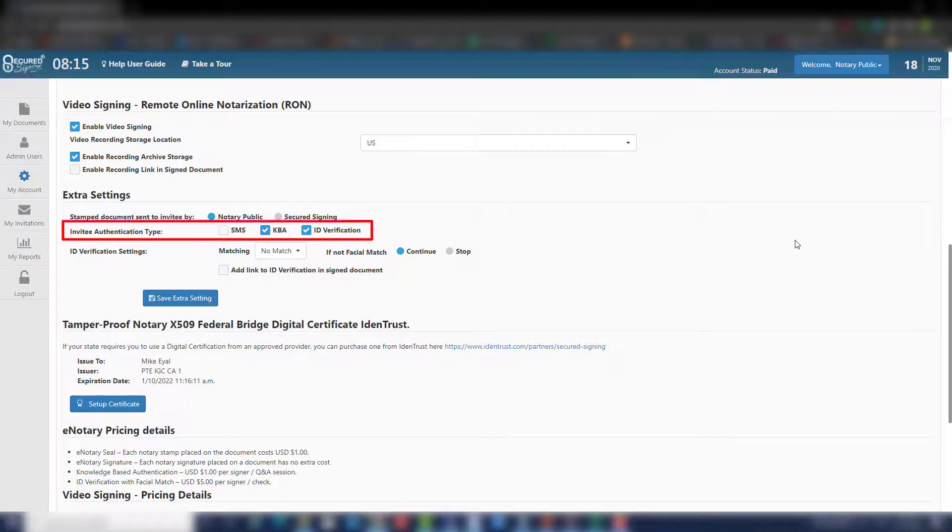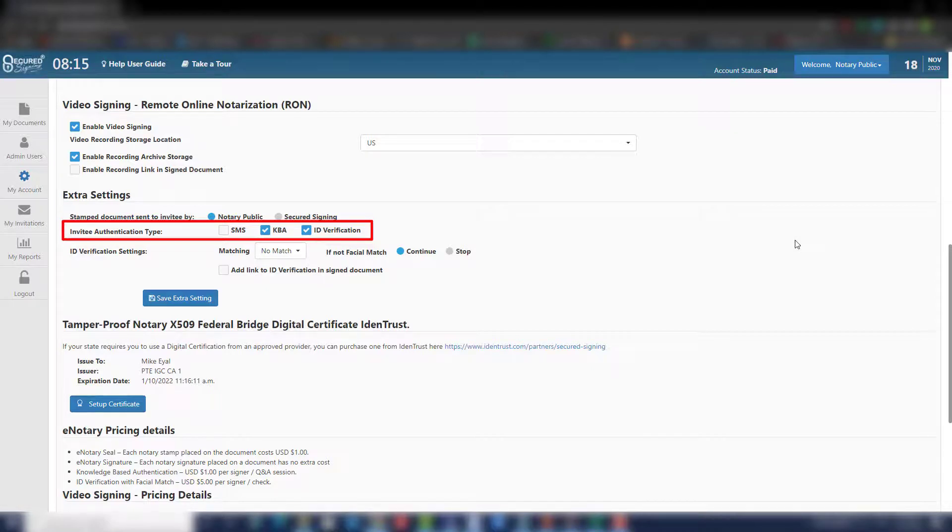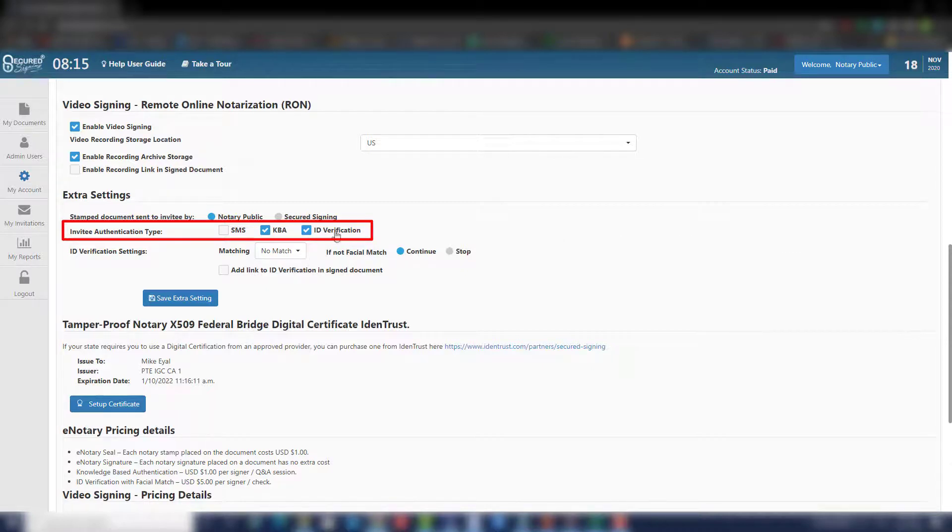Invitee authentication type is used to authenticate and verify the signee's identity during the RON process. For meeting RON requirements in many states, we recommend selecting here both KBA and ID verification. We also provide SMS as a third option for verification if needed.